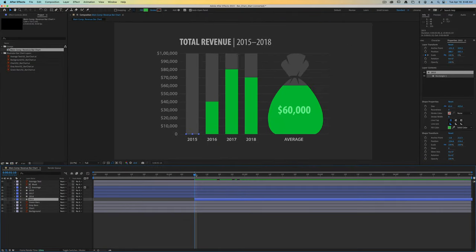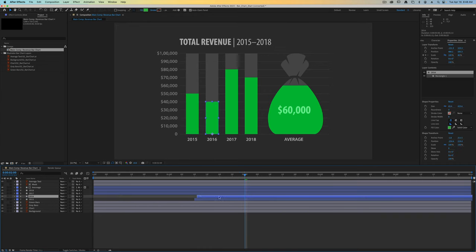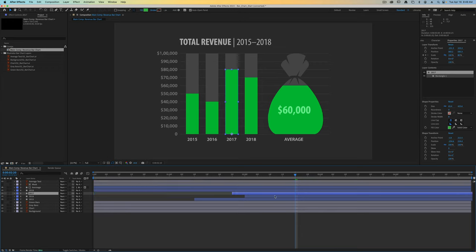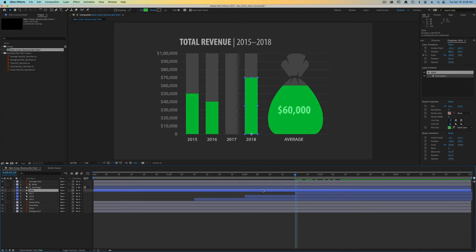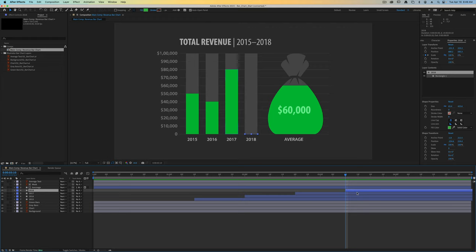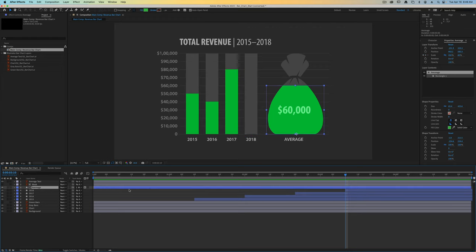Then we can move over to 2 seconds, select the 2016 layer and drag it over. Then we can go to the 2017 layer. This will be at 2 seconds and 20 frames, so let's move 2017 to there. Then let's select our 2018 layer, move it to 3 seconds and 10 frames. And then finally let's do our average layers.